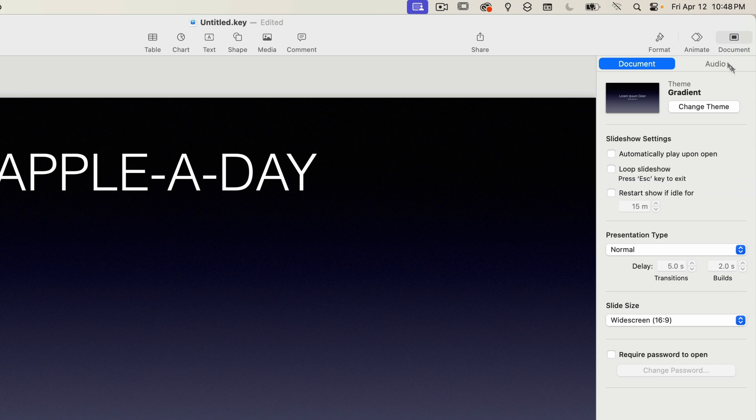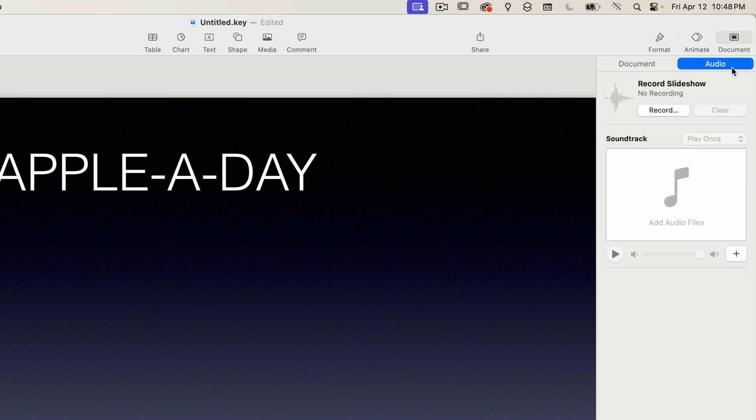And lastly, there's an audio tab. This lets you do a few things. You can add a soundtrack to your presentation. It also has a feature which allows you to record the audio.